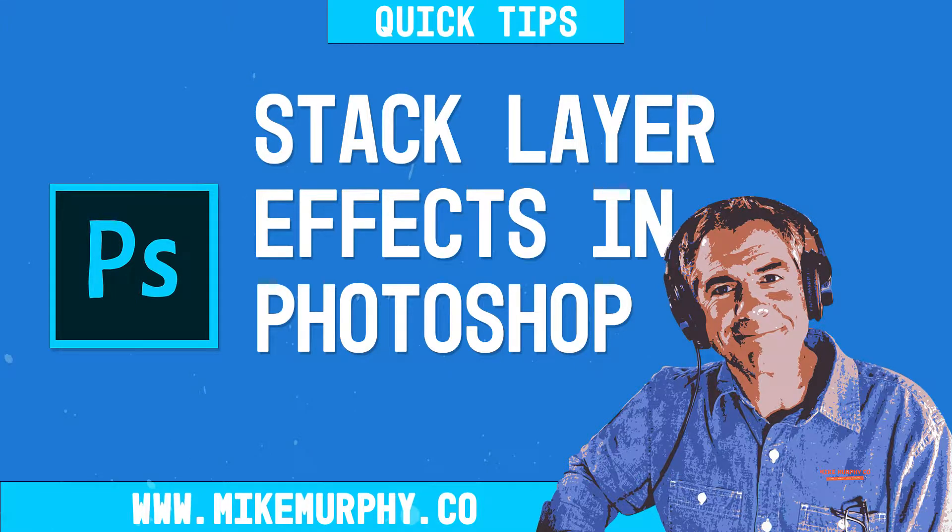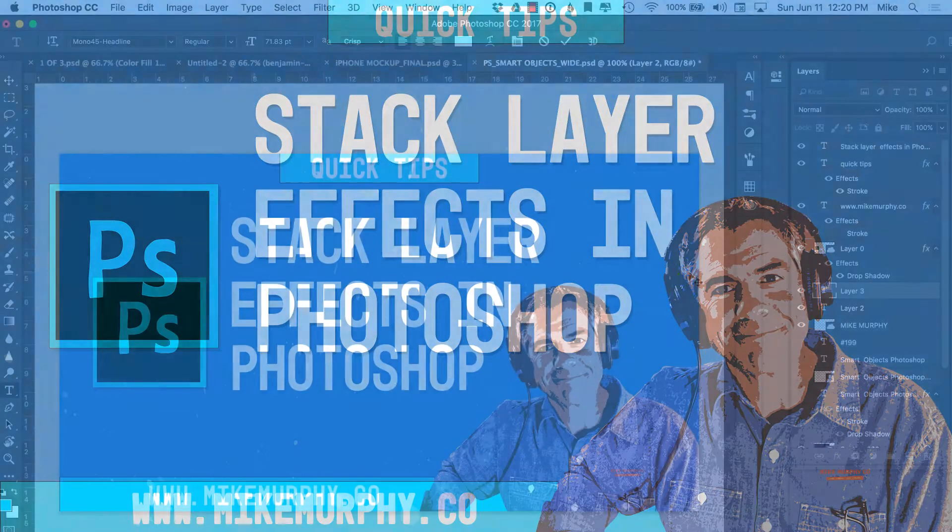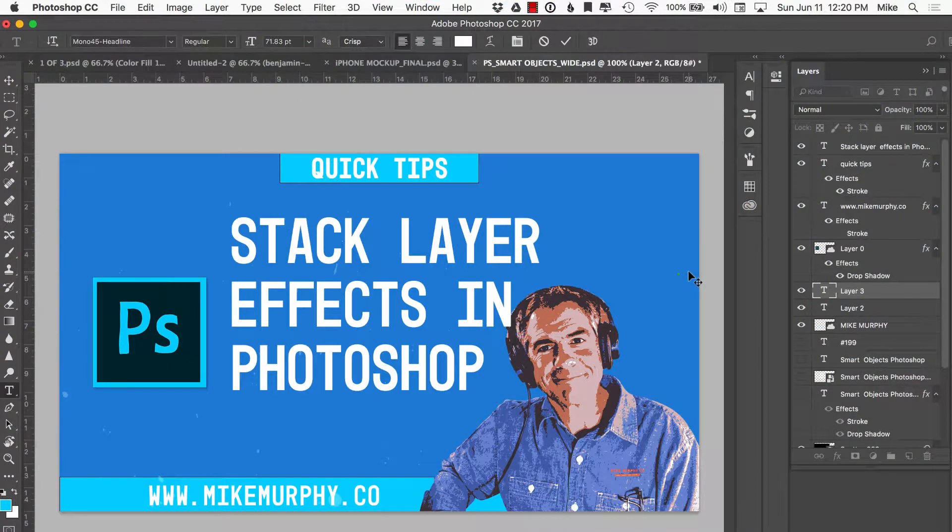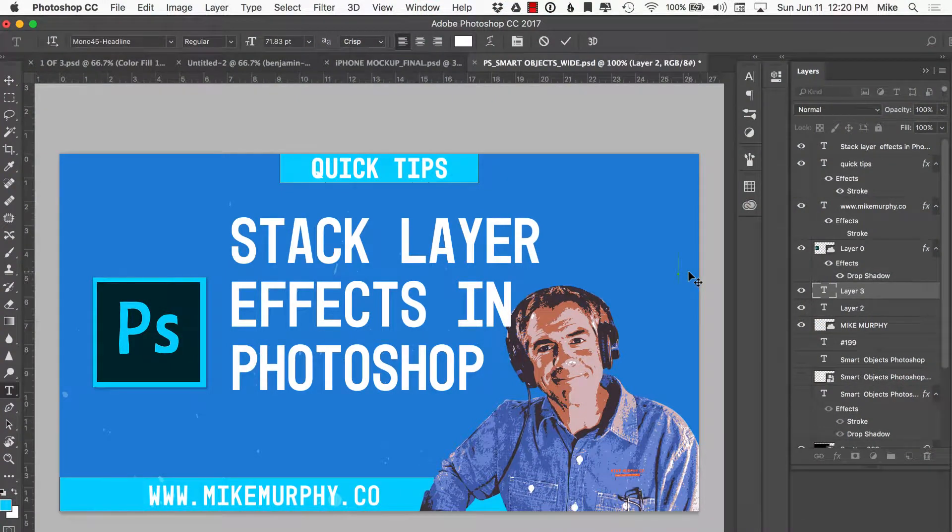Hey folks, it's Mike Murphy and today's quick tip is in Photoshop CC. I'm going to show you how to stack layer effects or add multiple effects such as strokes, drop shadows to the same layer in Photoshop.